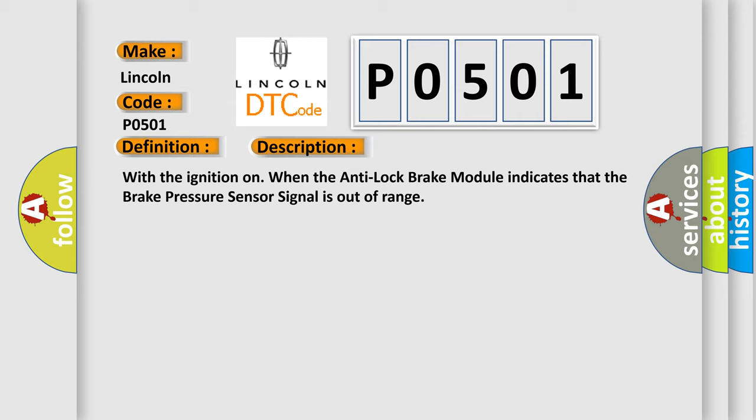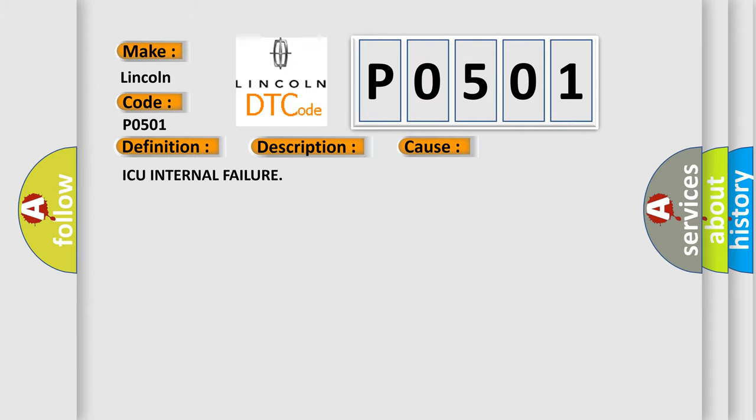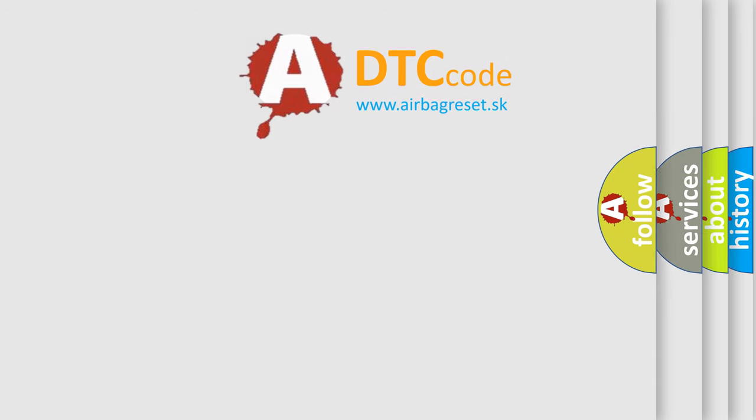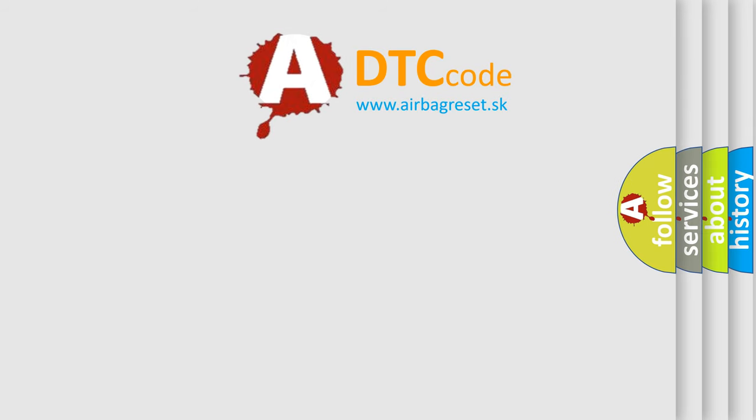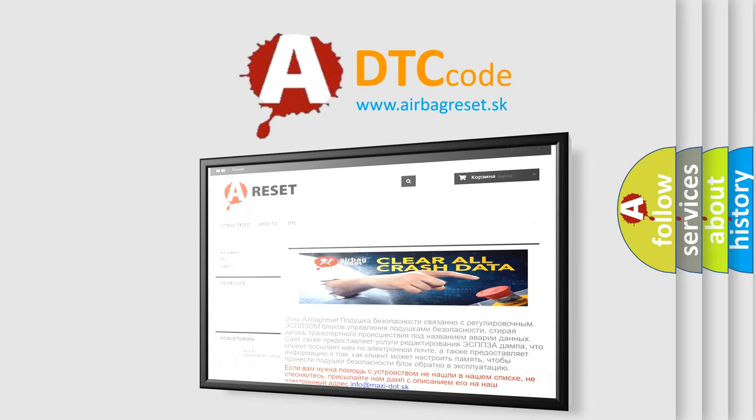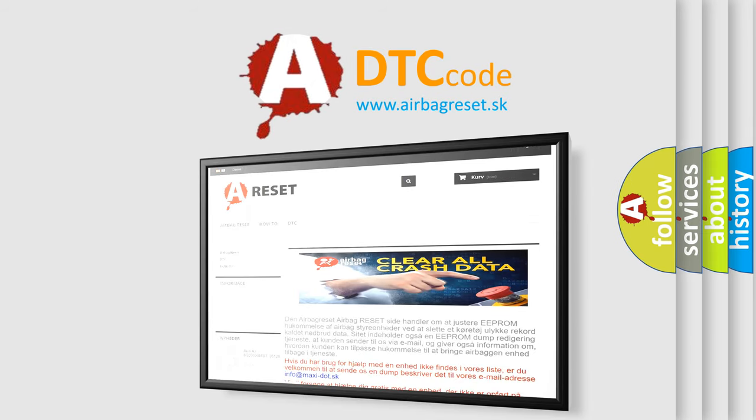This diagnostic error occurs most often in these cases. The airbag reset website aims to provide information in 52 languages. Thank you for your attention and stay tuned for the next video.